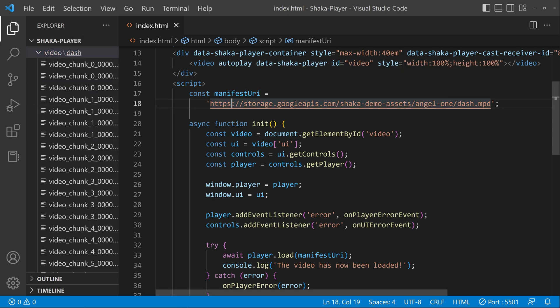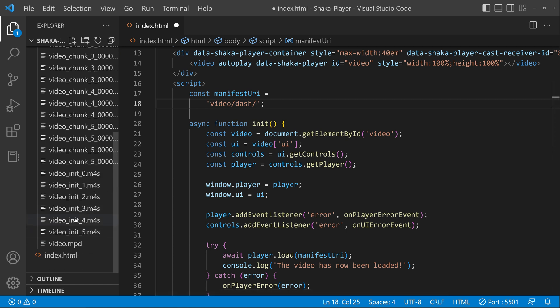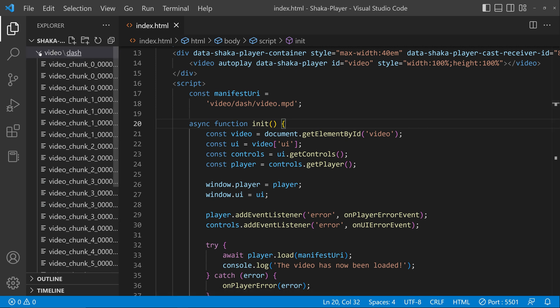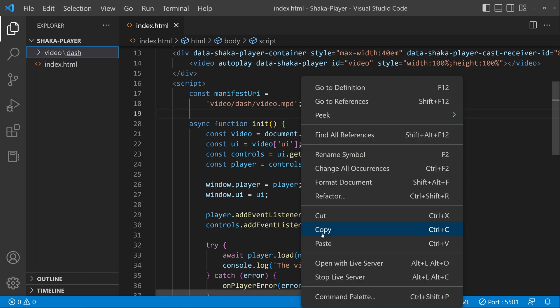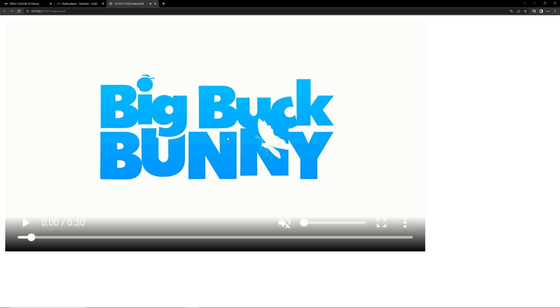Change the video source link — the folder name is 'video/dash/' and the file name is 'video.mpd'. Save the file. For running this I am using the Live Server plugin, which you can install from extensions. Now you can see the player is opening — let's try playing it. It's playing; let's mute it. The player is working properly.